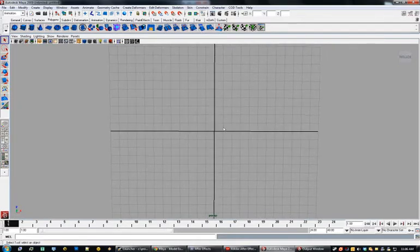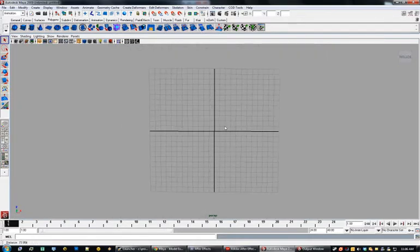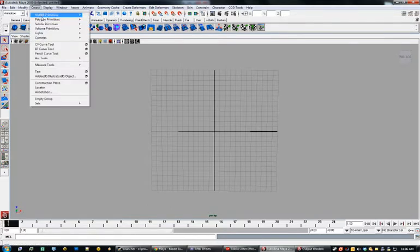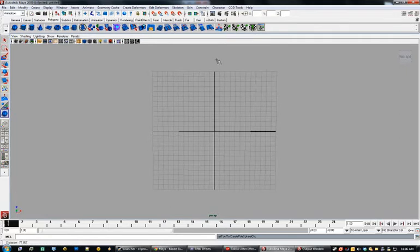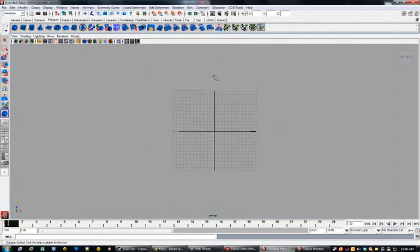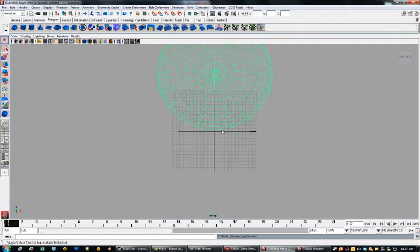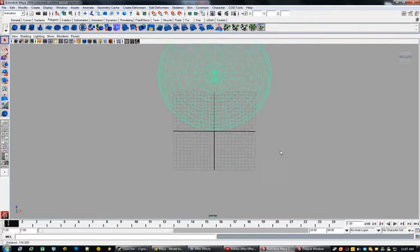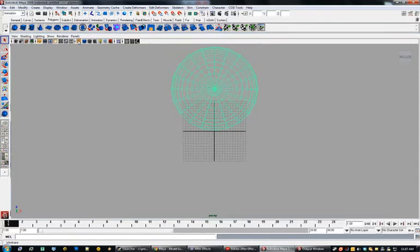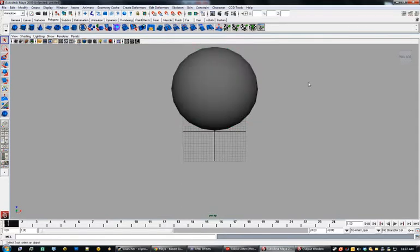Don't worry about making it perfectly straight — you can do that later. The first thing we're going to want to do is create a polygon sphere. These expand from the center out, so if you want your sphere to be bigger, start up towards the top, because this black line is the ground in the COD world. Anything below that probably wouldn't render correctly. So as you can see, we've got a sphere.